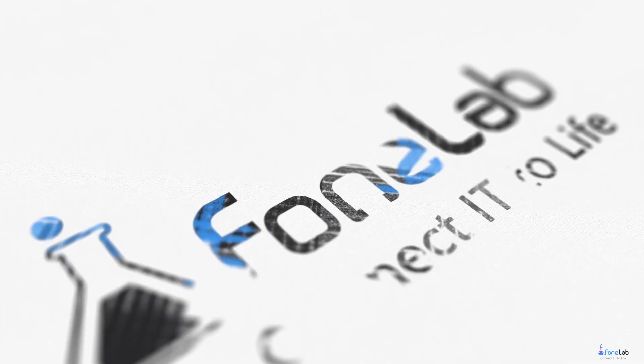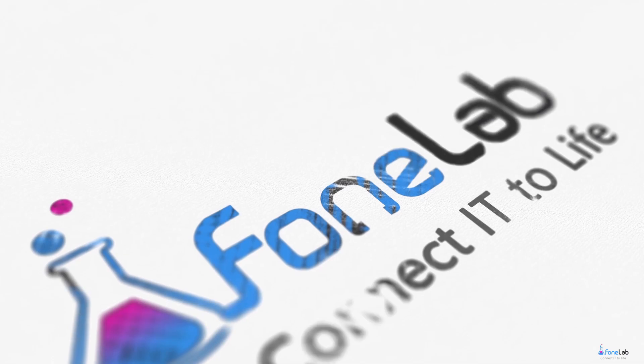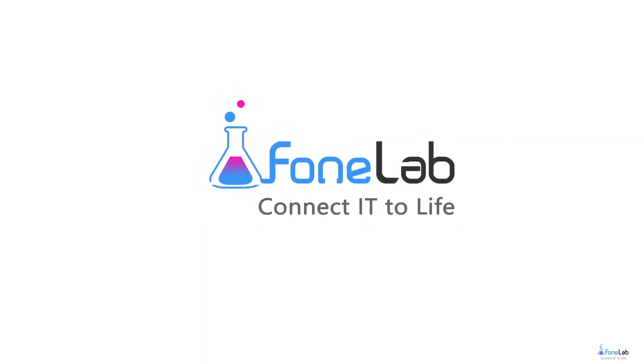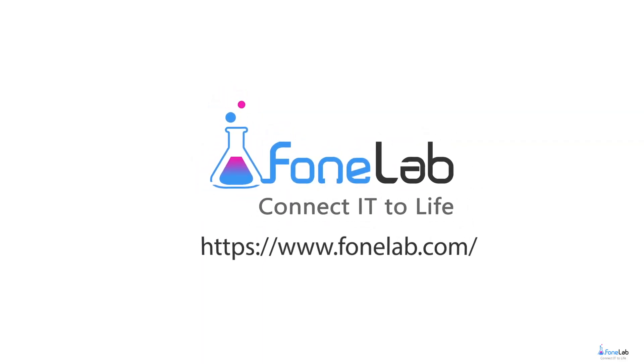That's all. If you want to know more about our software, please visit our official site at www.phonelab.com. Thanks for watching.